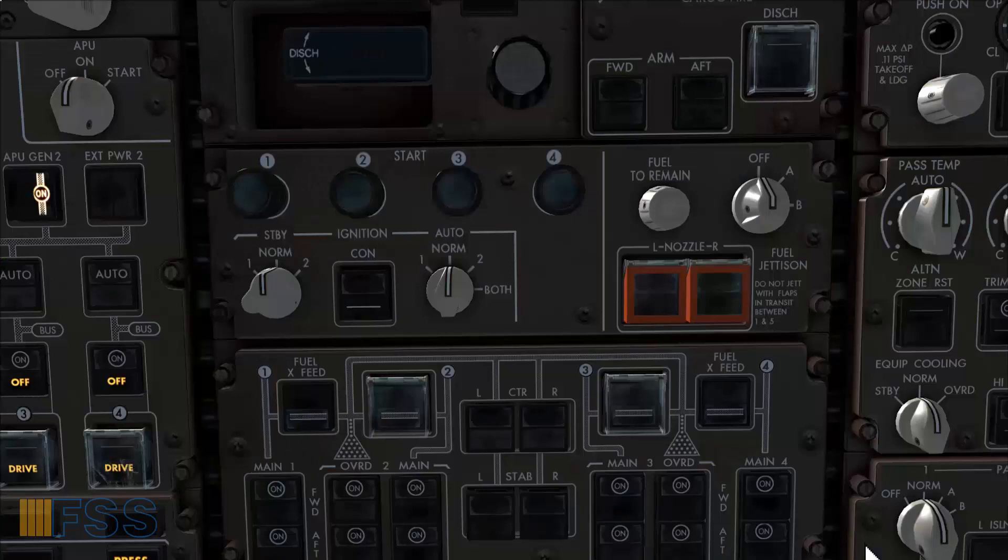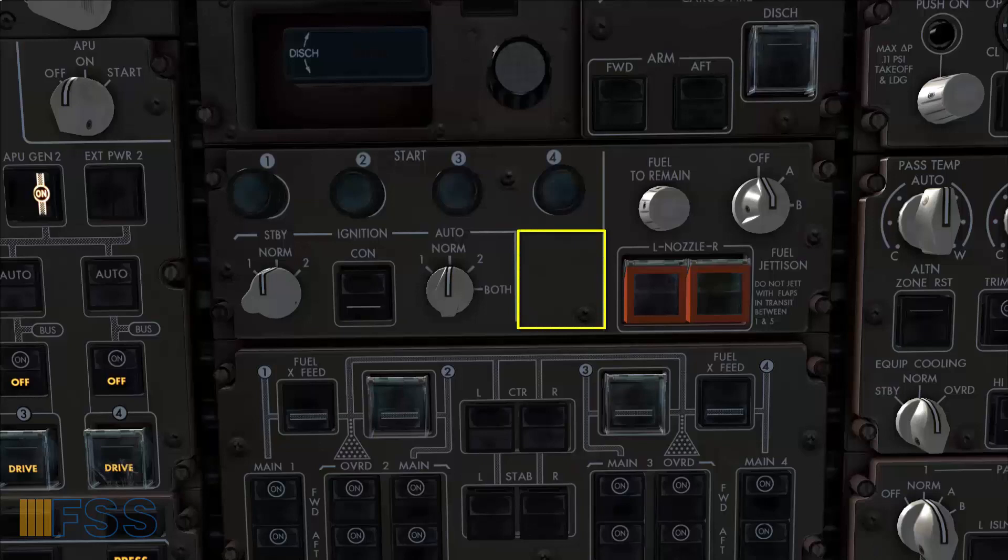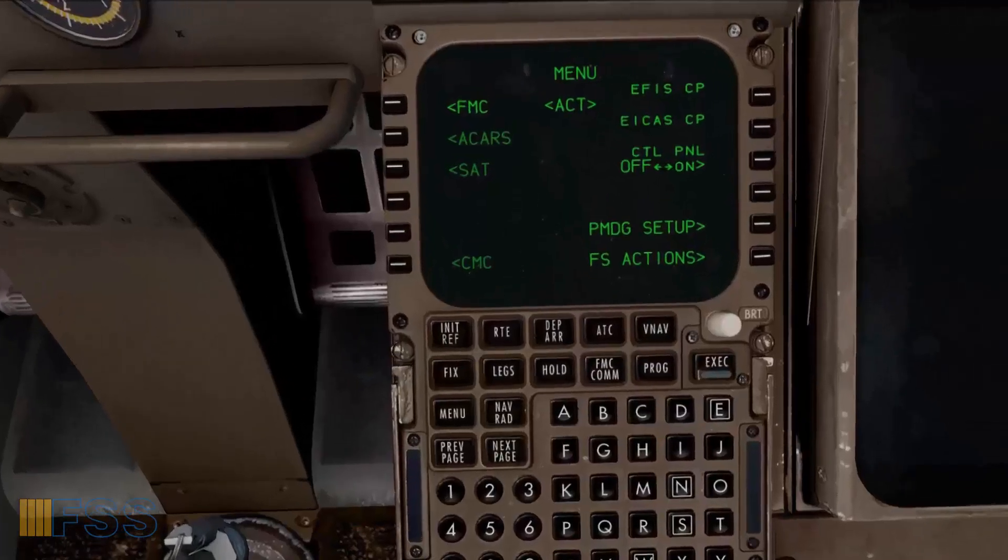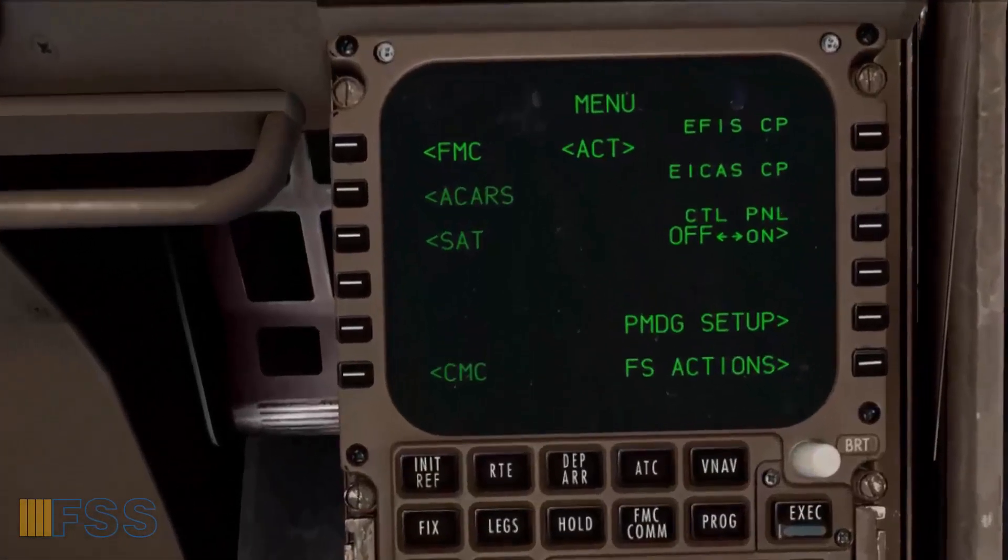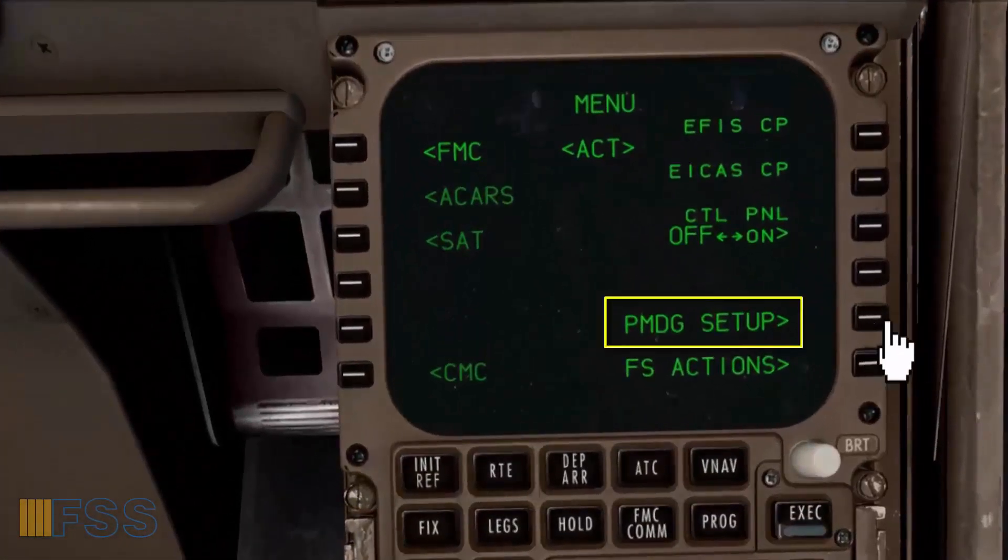And you can see here for instance there is no auto start switch. Now to add this feature to your engine system you go to your CDU. From the menu page select PMDG setup, then aircraft equipment.